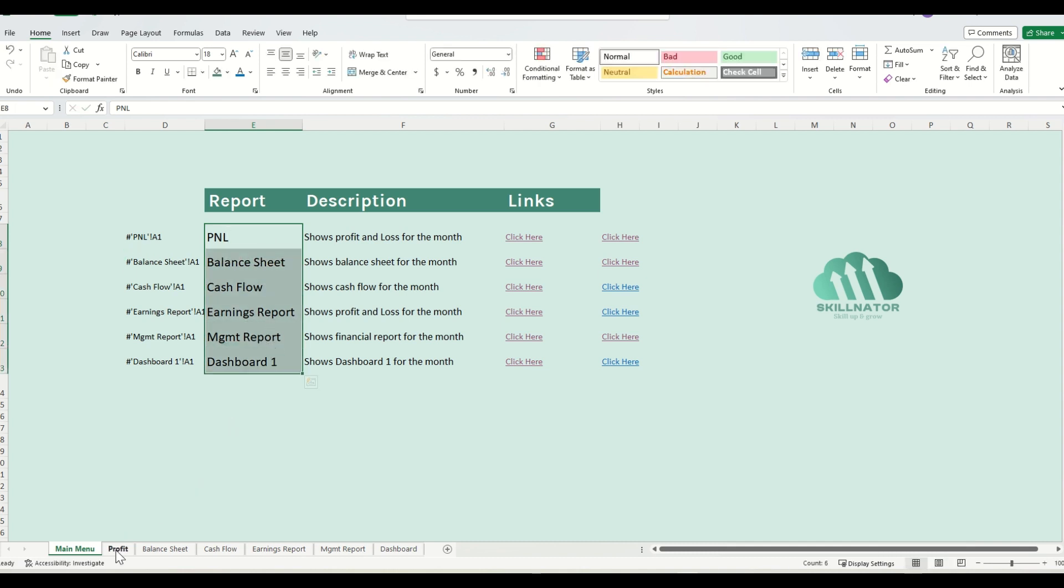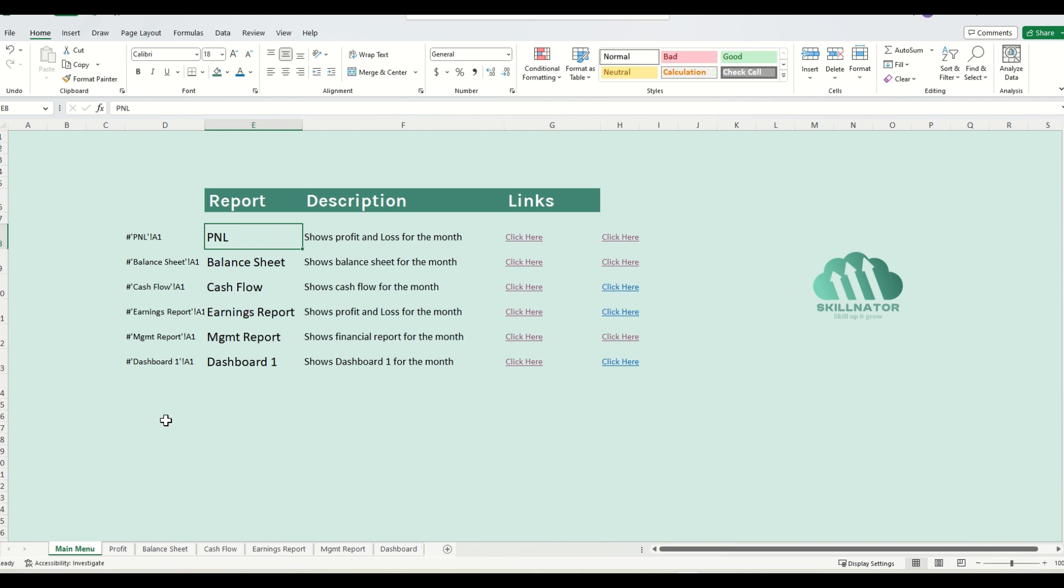By dynamic, I mean that if someone changes the name of the sheet over here, the name over here also changes. So how can we do that? We can do that via a combination of two formulas.